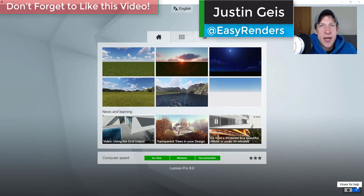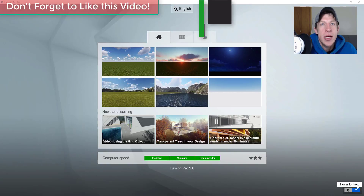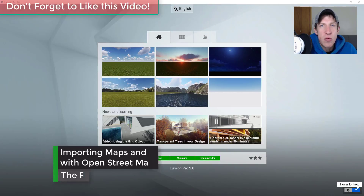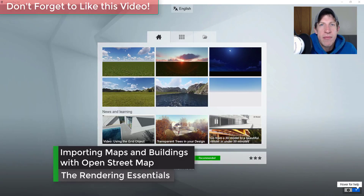What's up guys, Justin here with the Rendering Essentials. Back with another Lumion 9 tutorial for you. In today's video, we're going to talk about how to import OpenStreetMap maps and buildings into Lumion. So let's go ahead and jump into it.